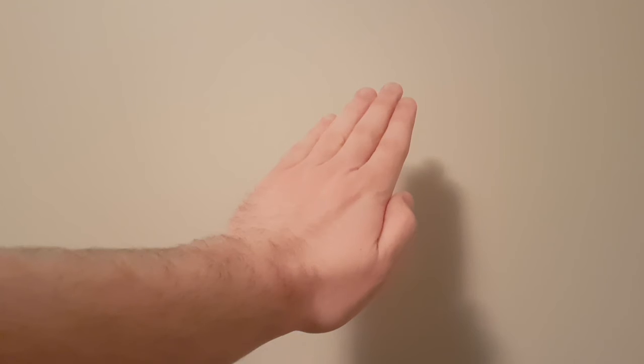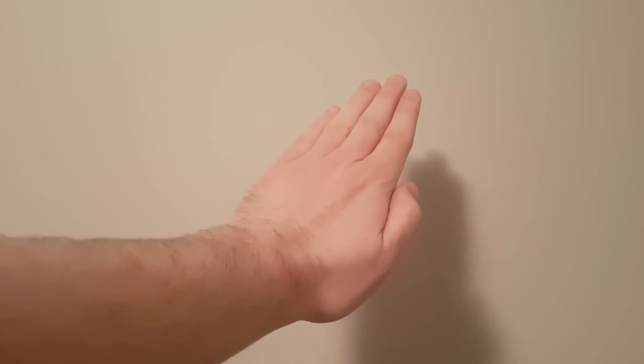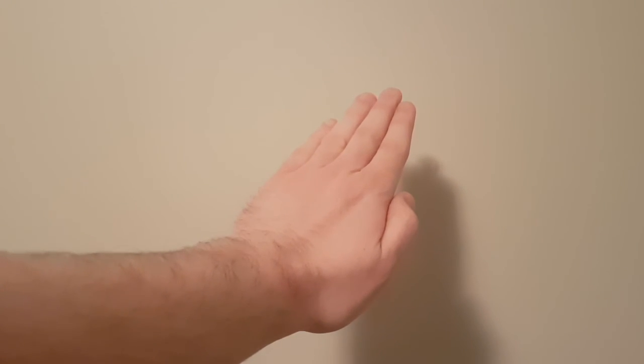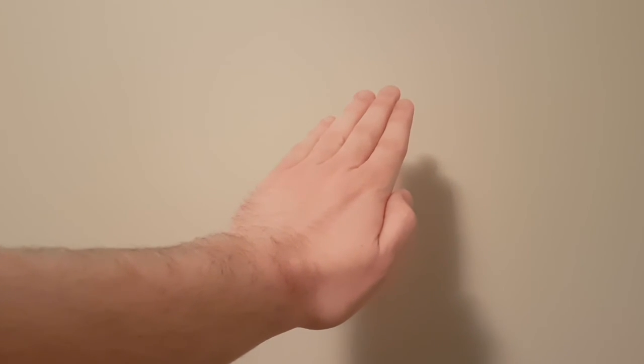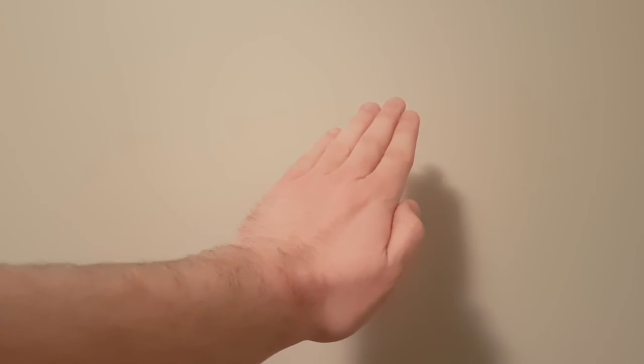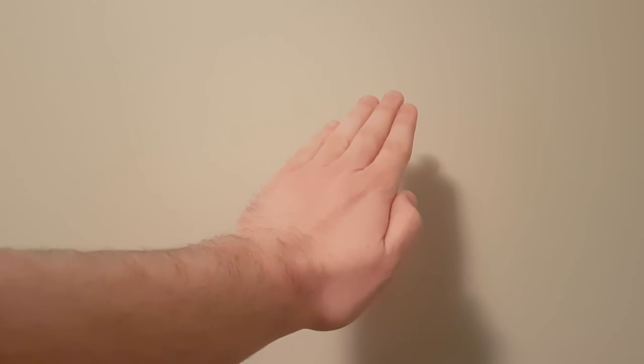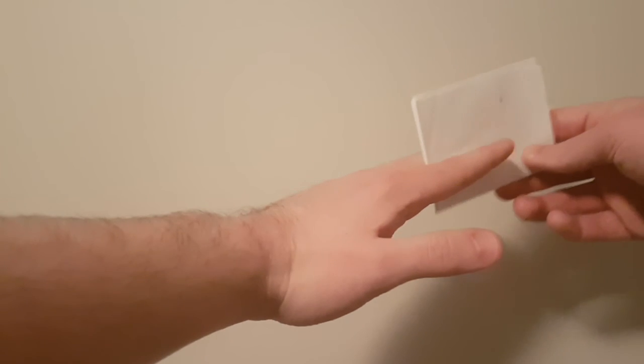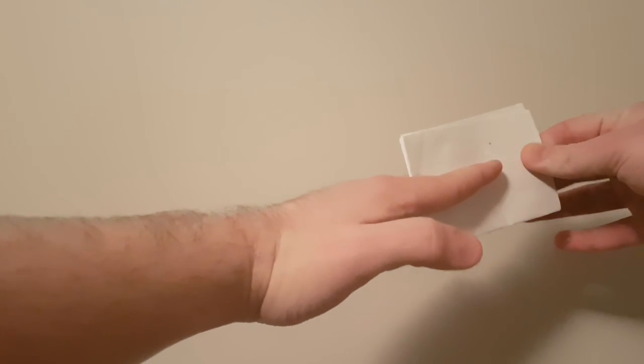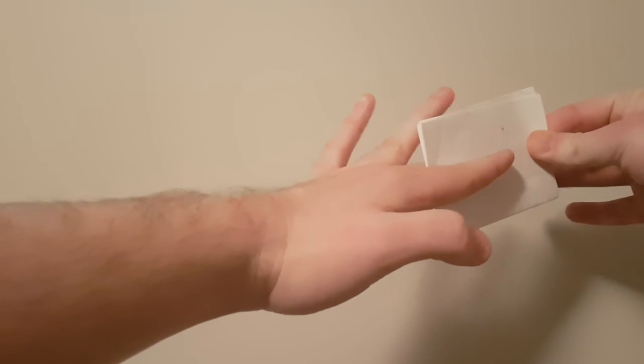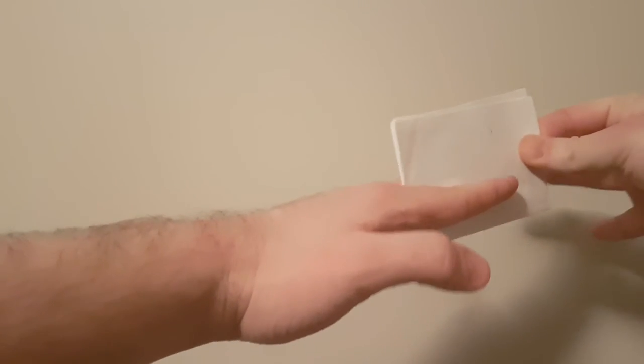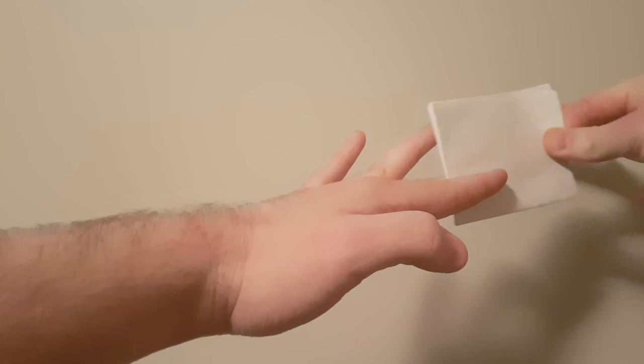Now we can test the patient's adduction or their palmar interossei muscle group by getting the patient to adduct while we place a ruler or a sheet of paper in between their fingers while they adduct. You can use a sheet of paper and try to pull it to test their palmar interossei strength.